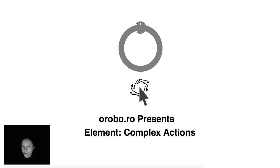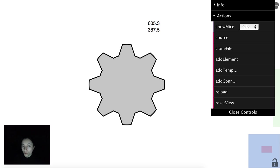Hello, this is Loredana from Ouroboro and you are watching the complex actions video from the element series. Ouroboro is an open platform for collaborative design in SVG, built with Meteor.js and SVG.js.